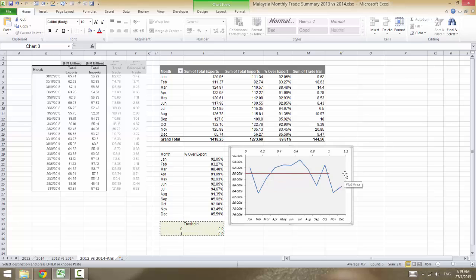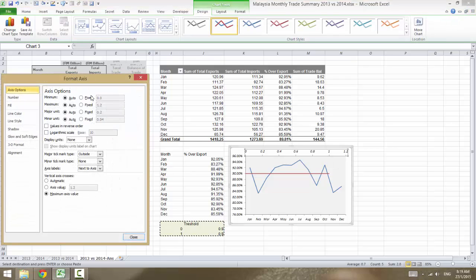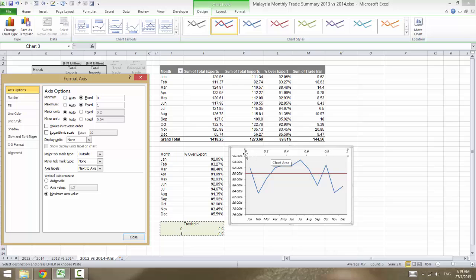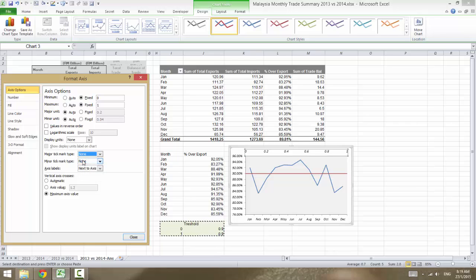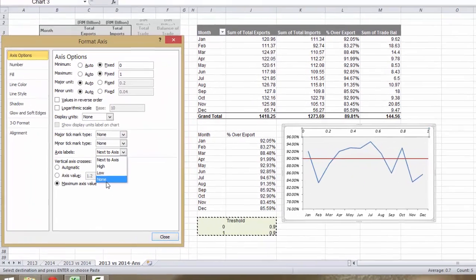The next thing is we want the horizontal line to extend across the whole range to the end. So double-click on the X axis and change the fixed maximum from 0 to 1. Notice it now spans 0 to 1. To hide this axis, change the major tick mark type to None and the minor tick mark to None as well.